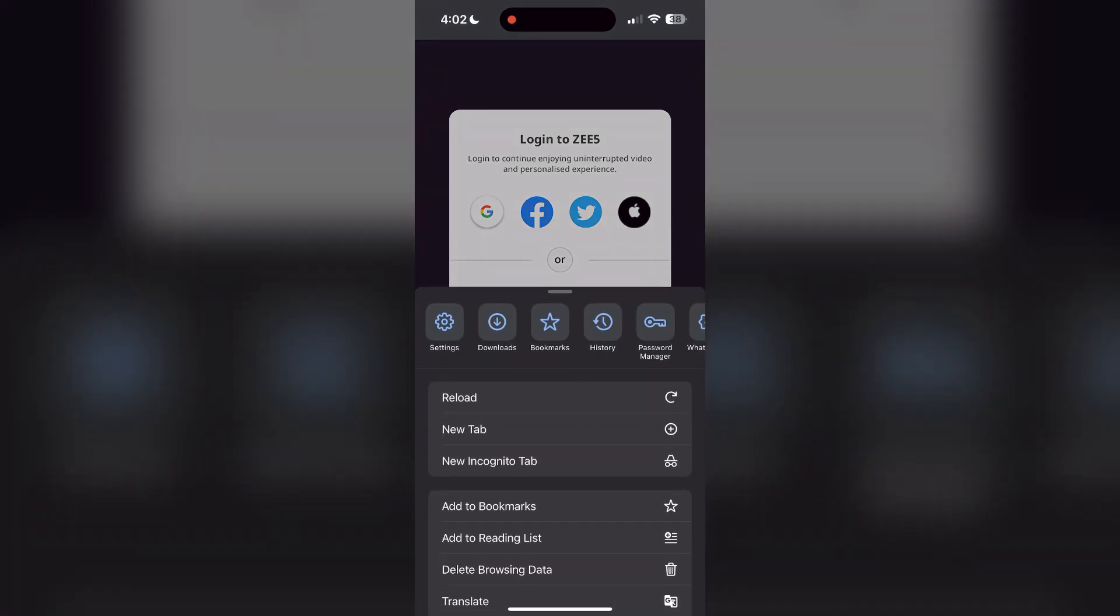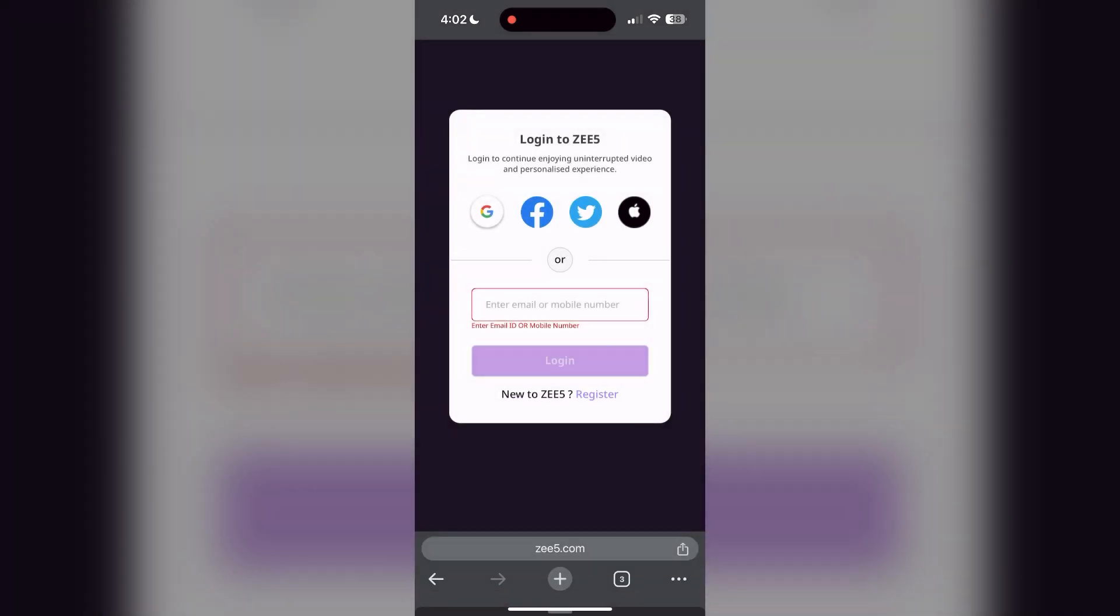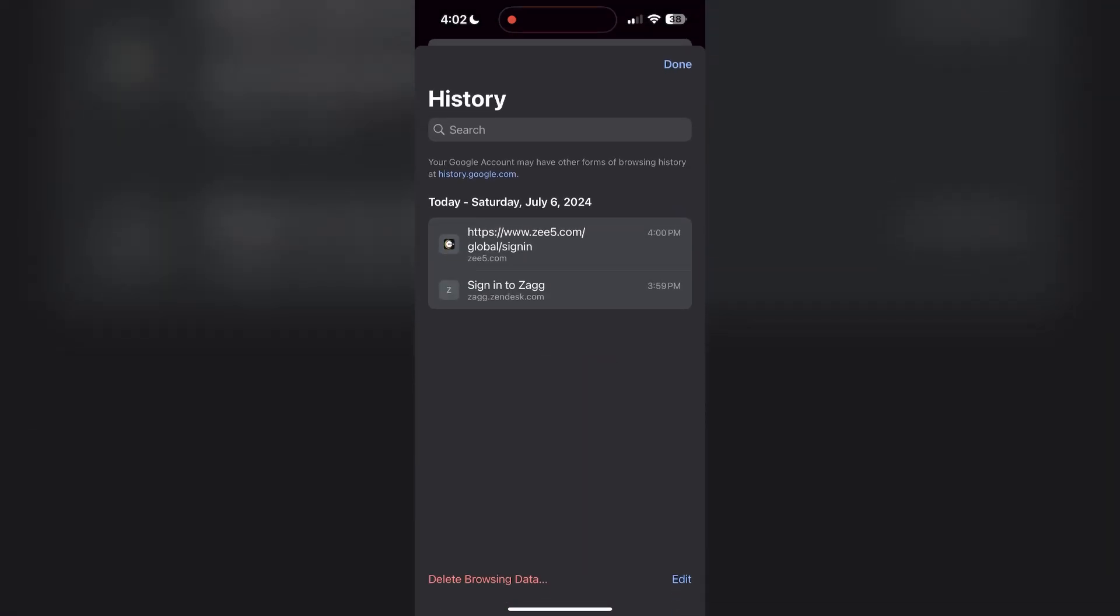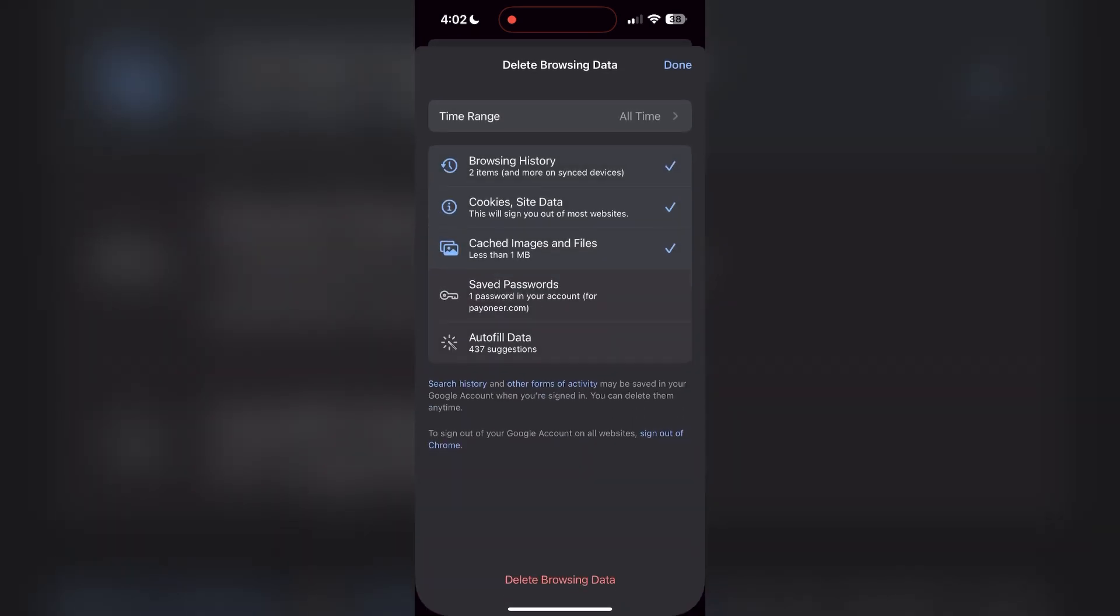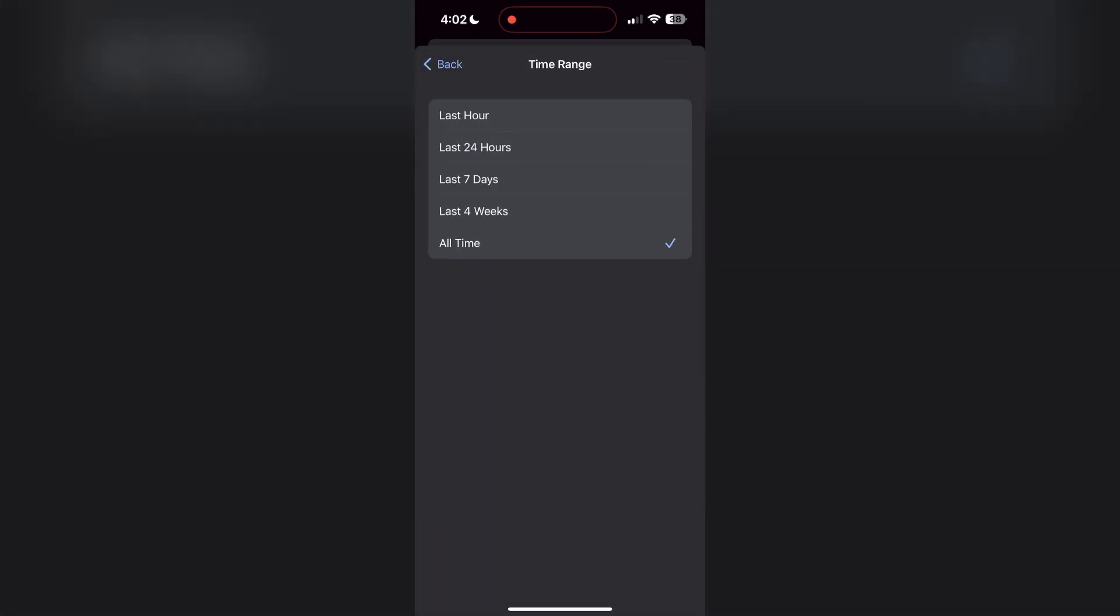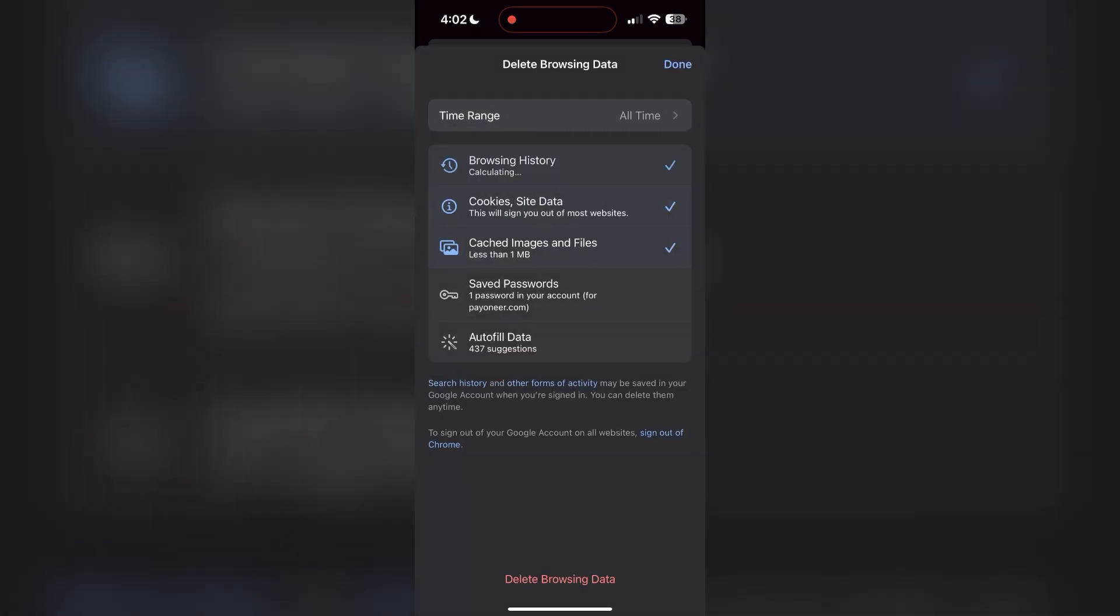Then find the History button. After clicking on the History button, you can find the Delete Browsing Data button. Click on it, then select the time range as All Time. Now click on Delete Browsing Data and confirm it once again.